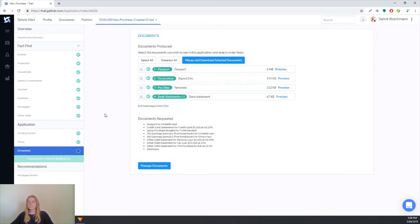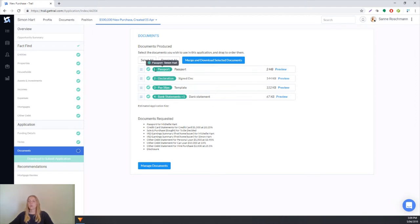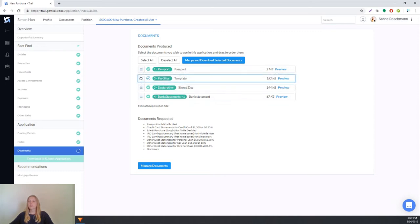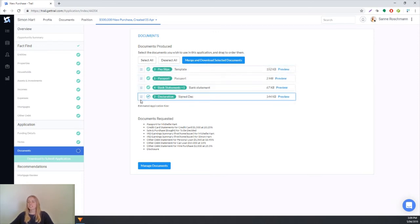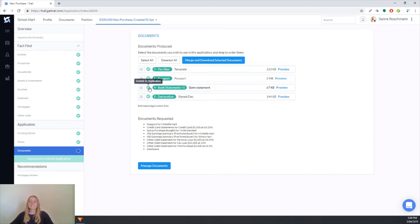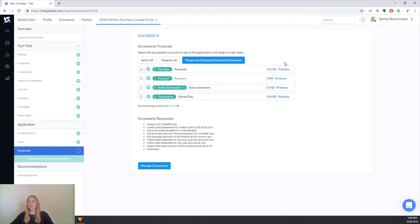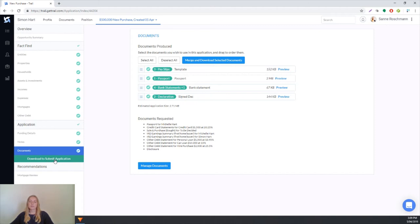Finally we have the documents section which is where you select all of the supporting documents that are going to be attached in the application. Trail will automatically order your documents in the way that we think that the bank would like to see them, though it's really easy to reorder them if you would like to put maybe your payslips first and your declaration at the bottom. And it's also really easy to deselect anything that you don't want included in the application just by ticking this tick box. You can also preview all the documents as well to make sure that they are the correct documents. Once we've finished this, we can tick this section off and you'll notice that we are now able to download and submit the application.